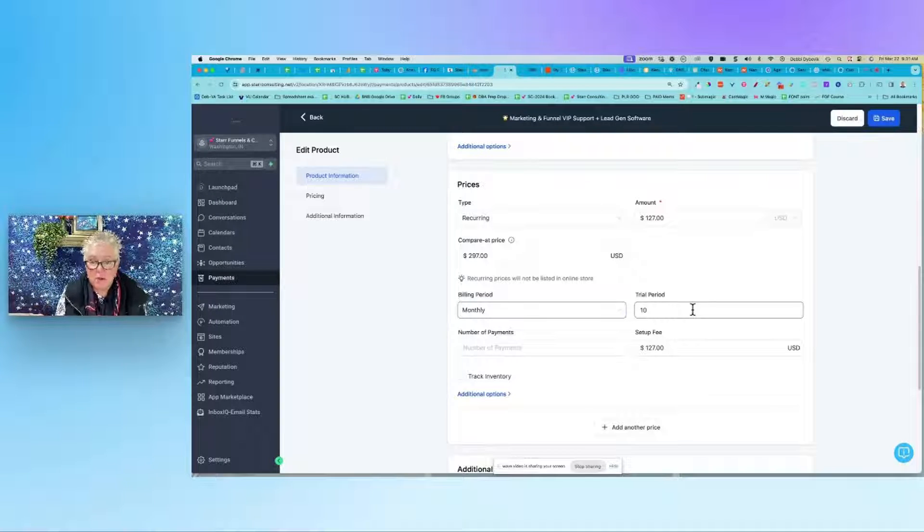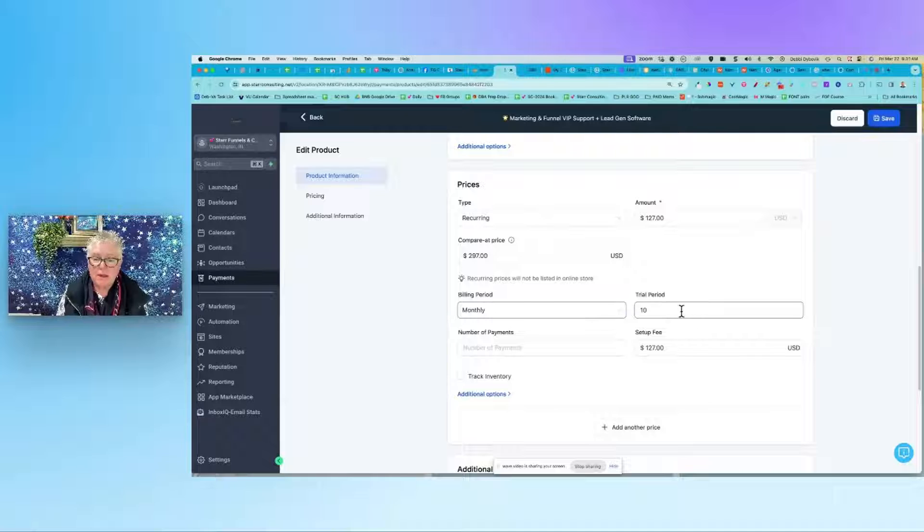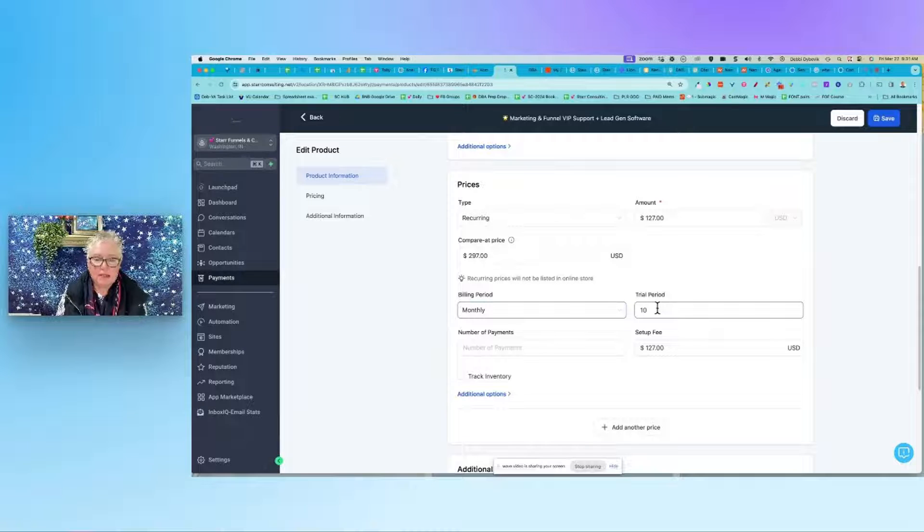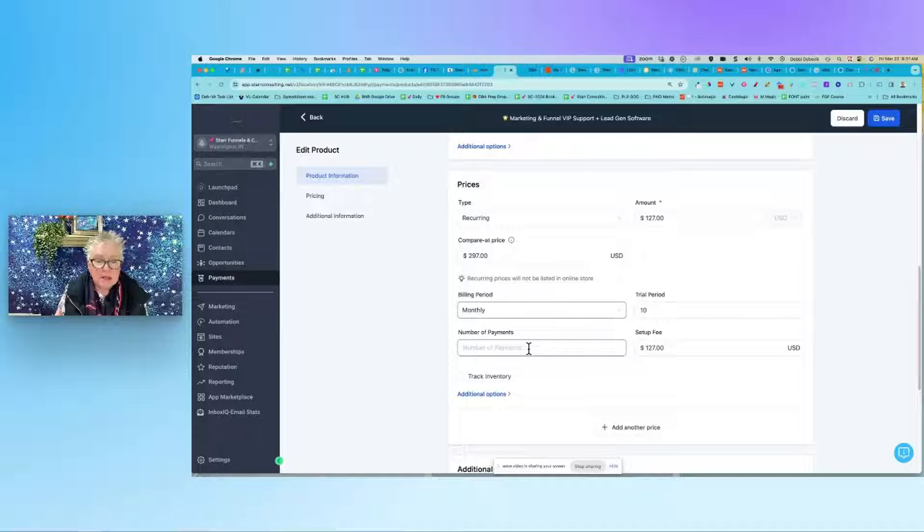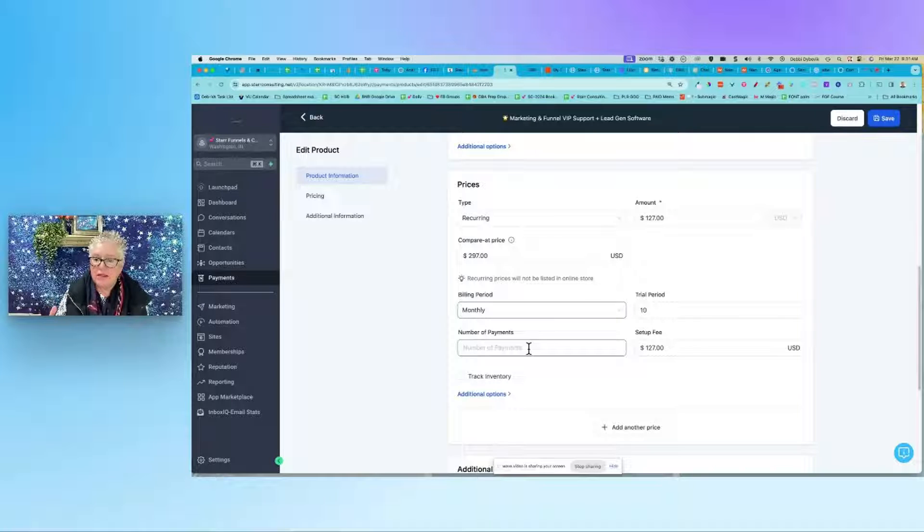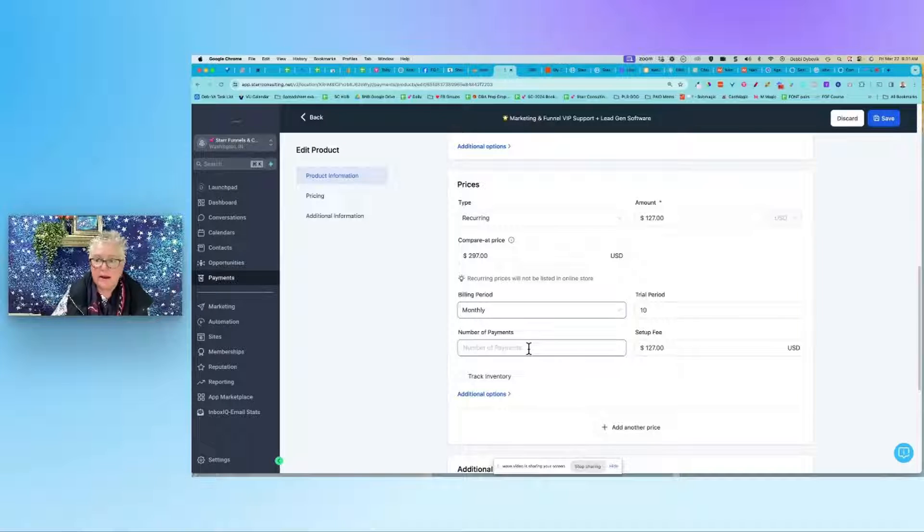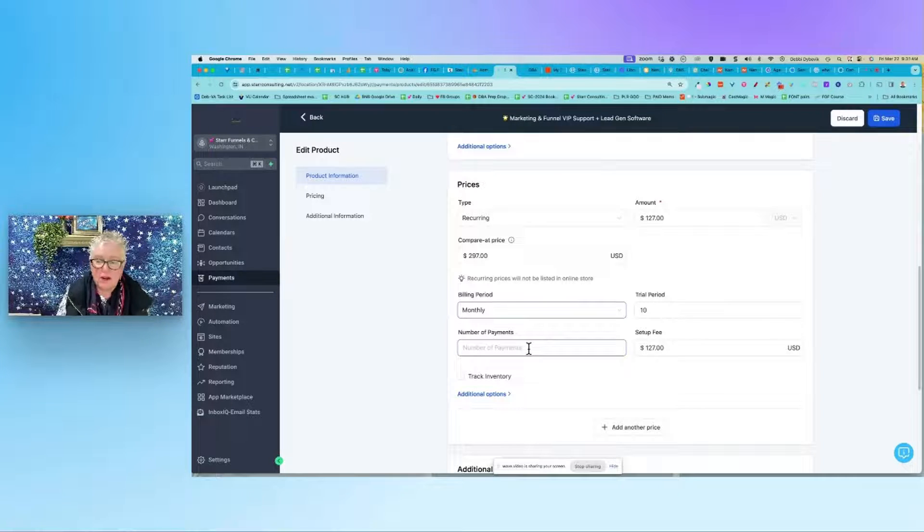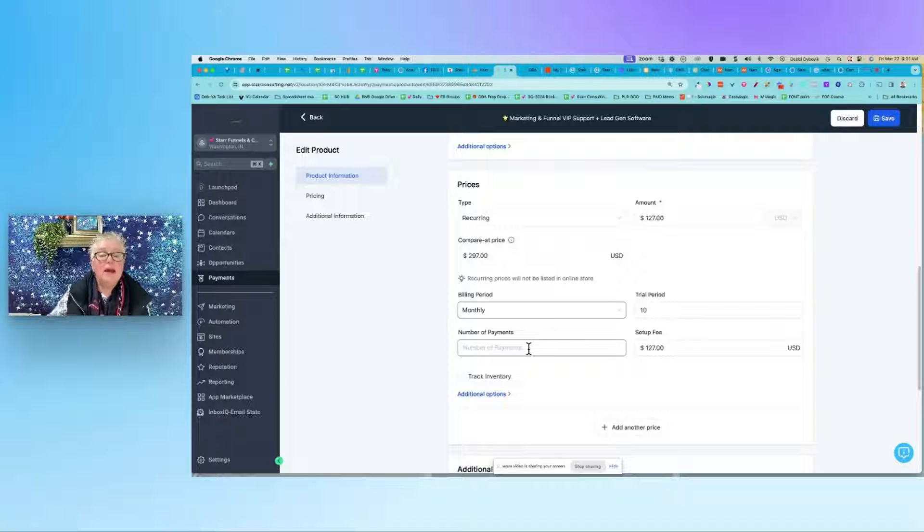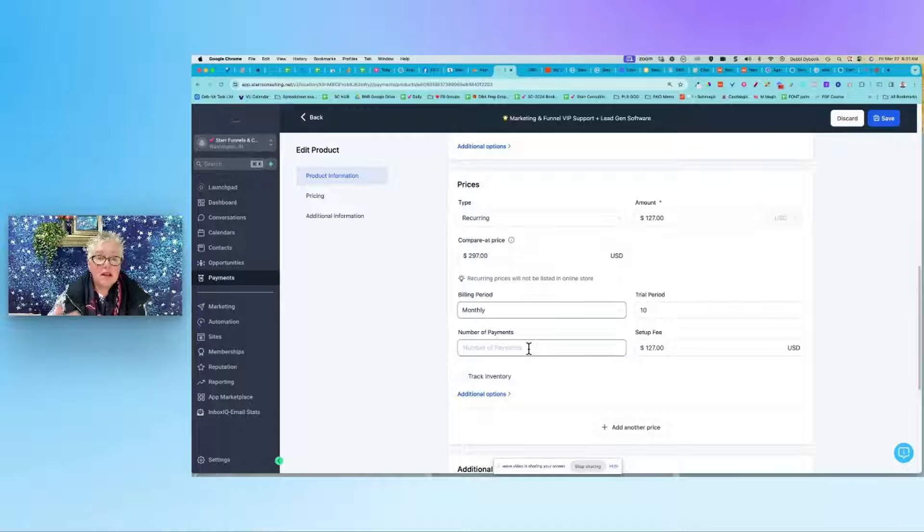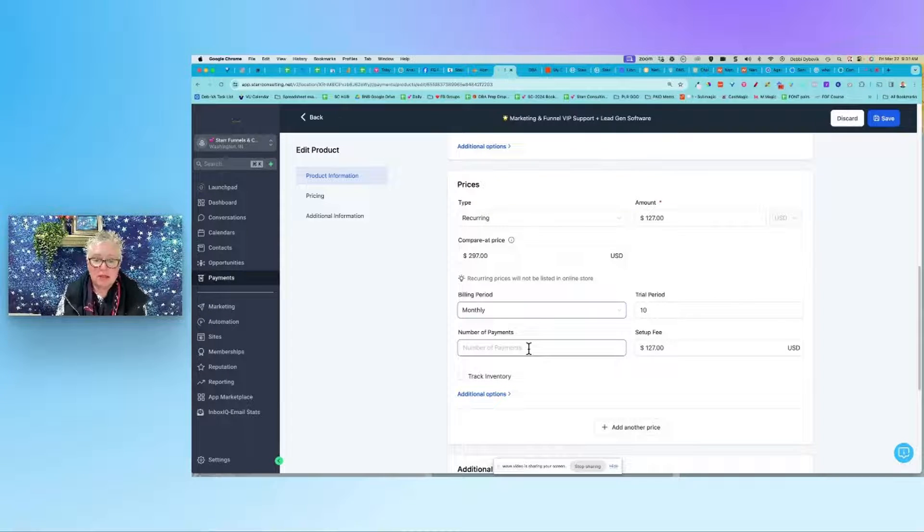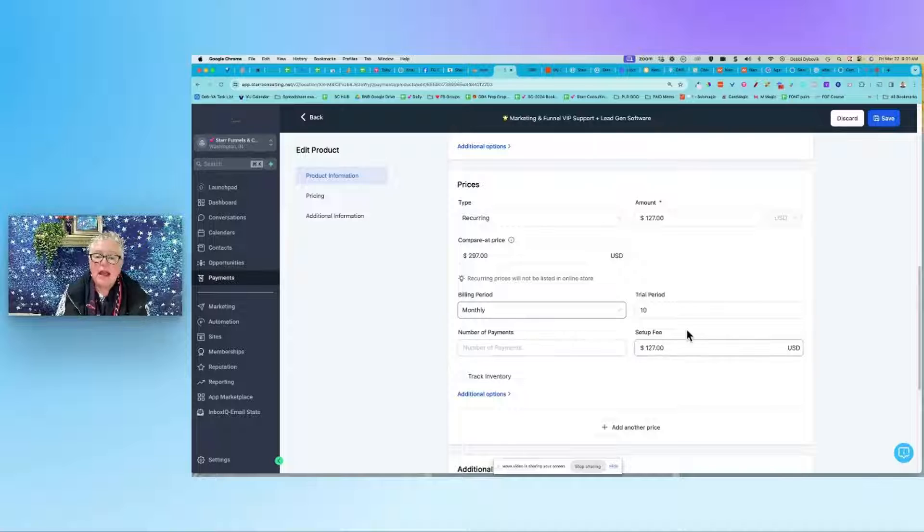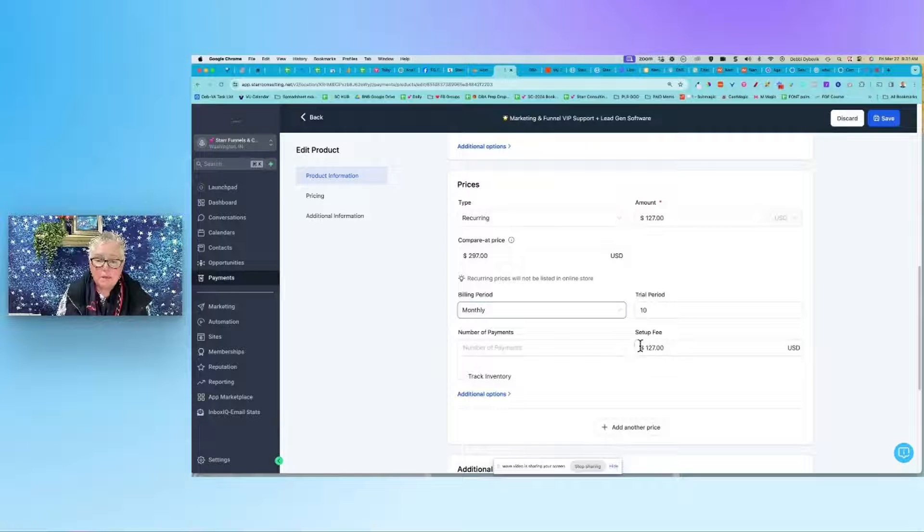Now if this was an installment type thing and they're going to pay three payments of a hundred bucks or something, you would put that. But this is an ongoing recurring payment until they want to cancel it.